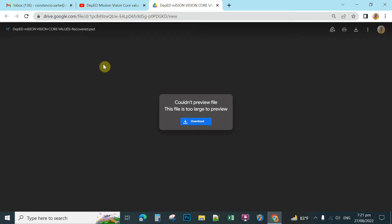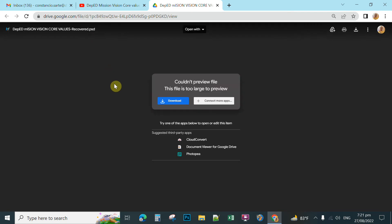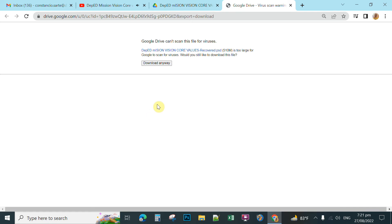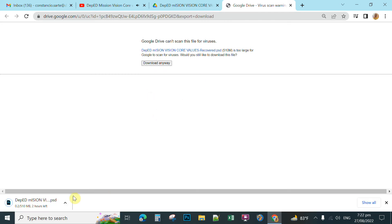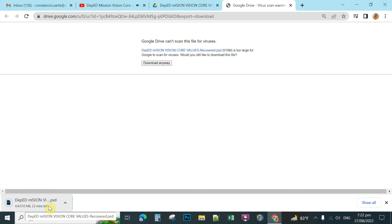This is PSD or Photoshop document meaning this is fully layered. You can simply click the download to download the file so that you can have a copy on your computer. Download anyway. It starts downloading. This is a big file which is 510 megabytes, 23 minutes depending on the speed of your internet.